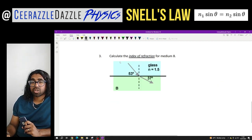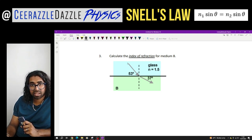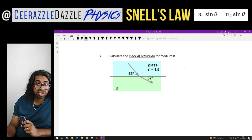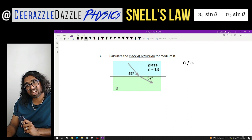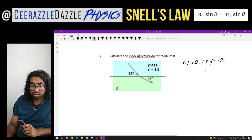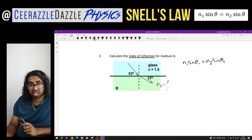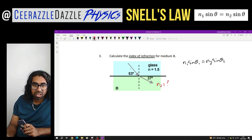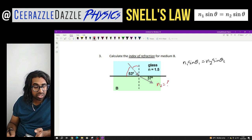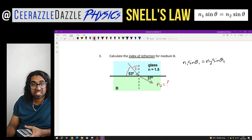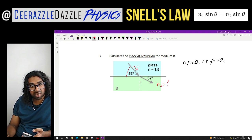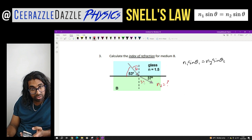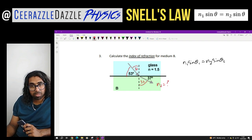Question 2 using Snell's Law: calculate the index of refraction for medium B. Let's write down Snell's Law again: N1 sine theta 1 equals N2 sine theta 2. We want to find N2. Now be careful — the angle shown is 53 degrees, but that's not the angle you want. You want the angle from the normal out. That angle is actually 37 degrees going in. And on the other side, I want 53 degrees — the angle from the normal on that side.